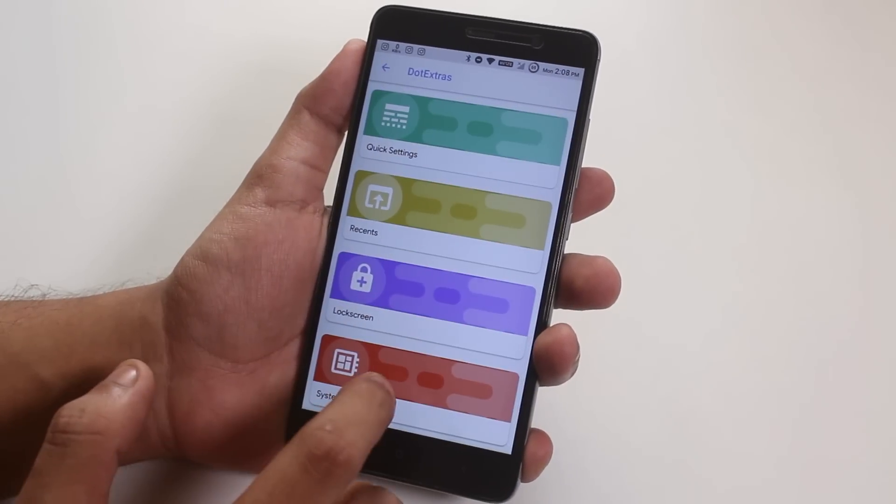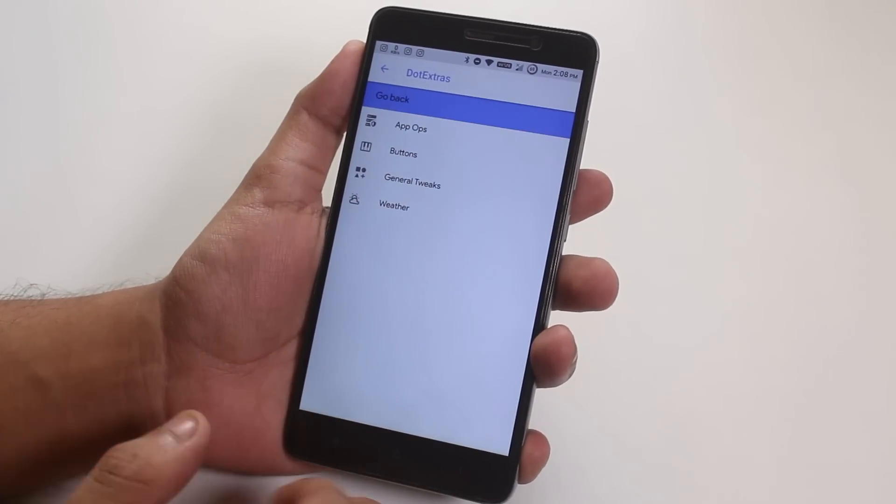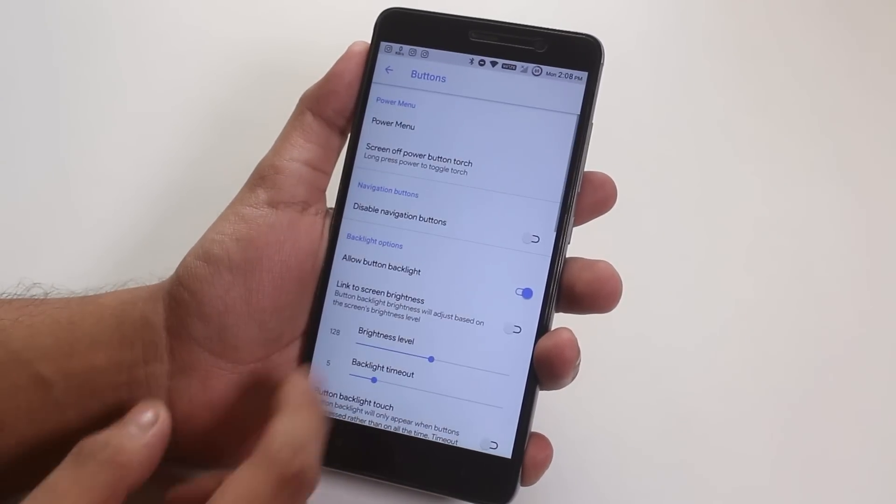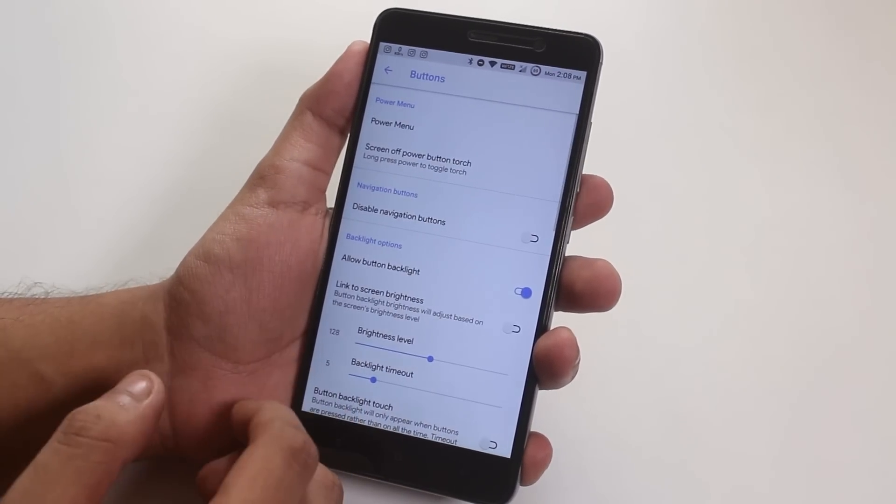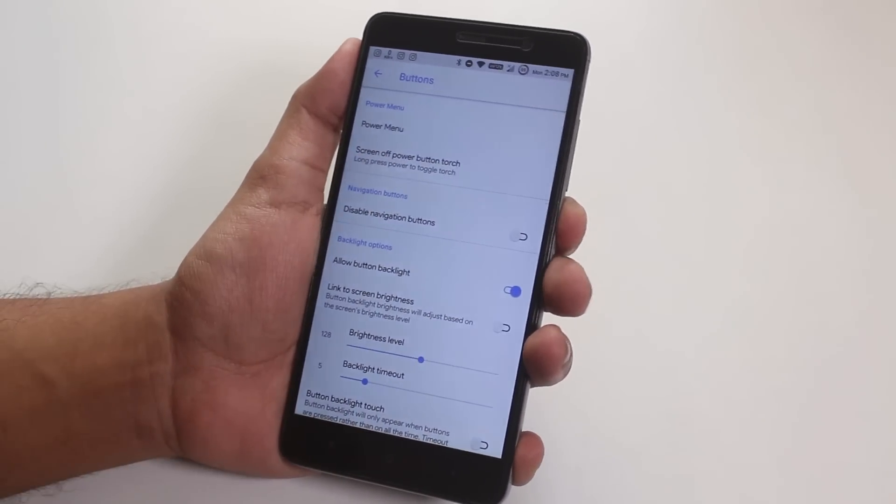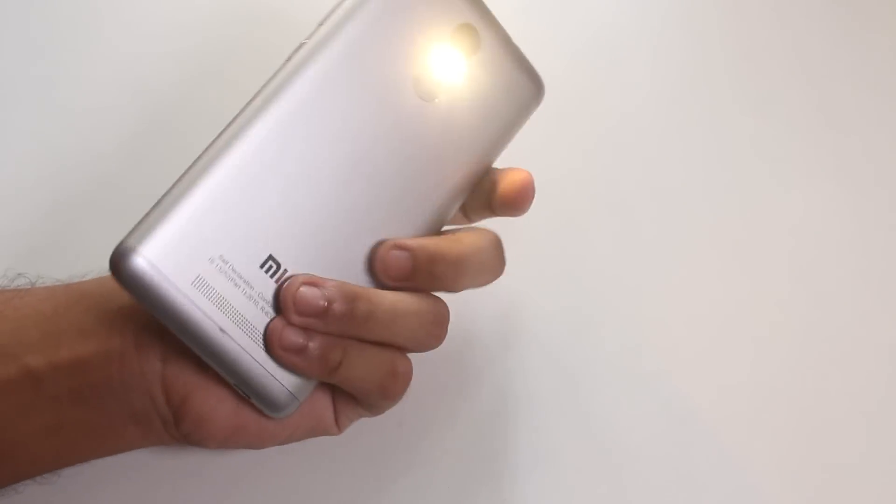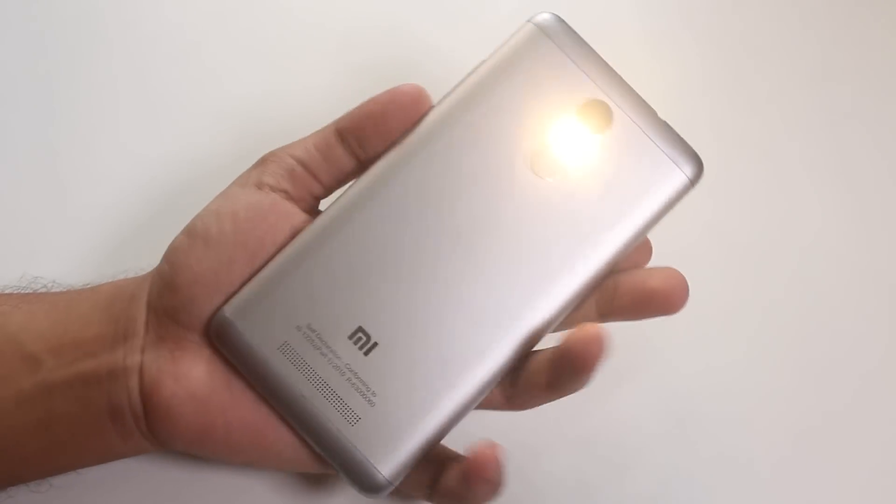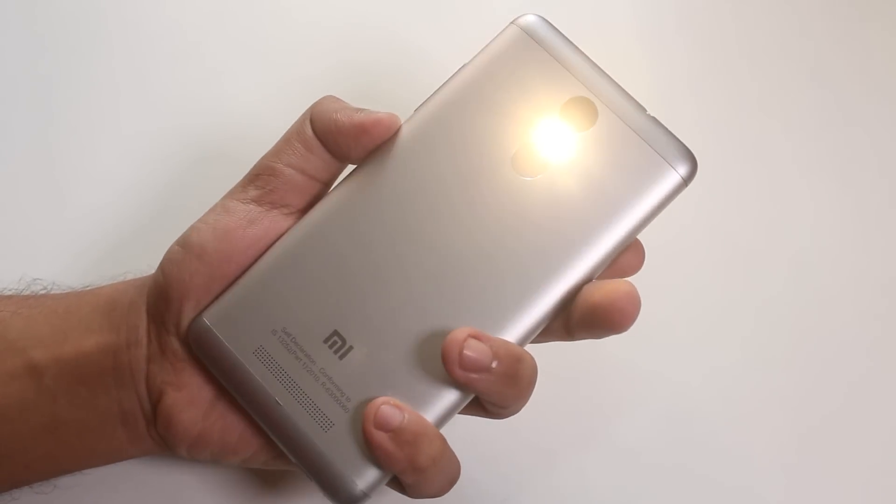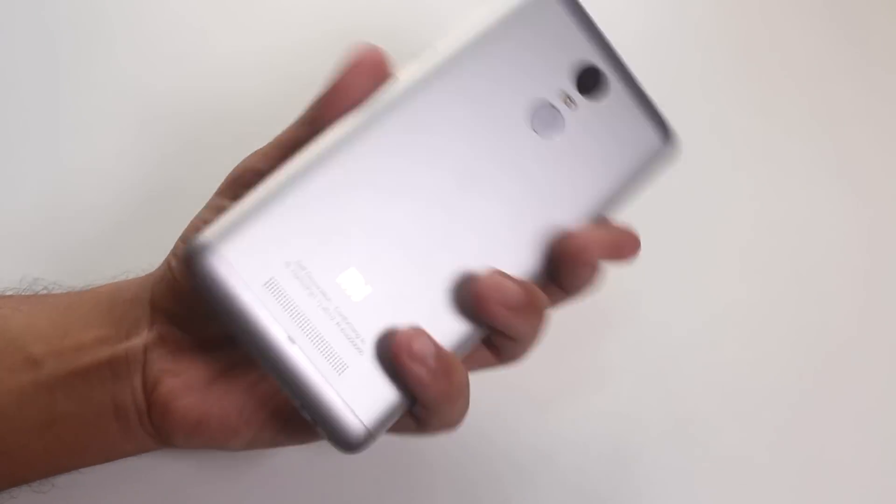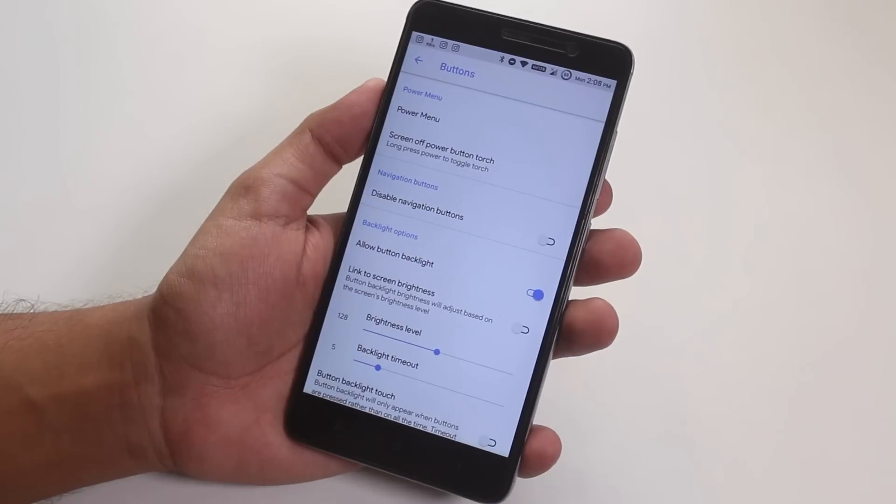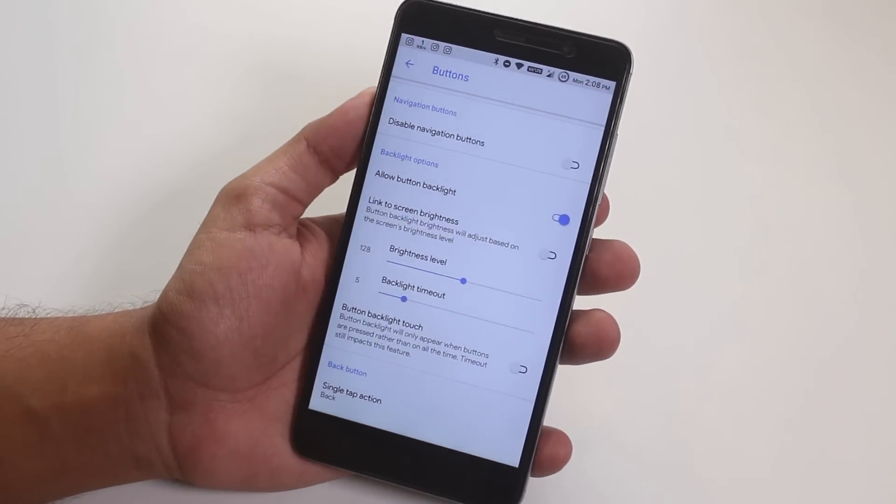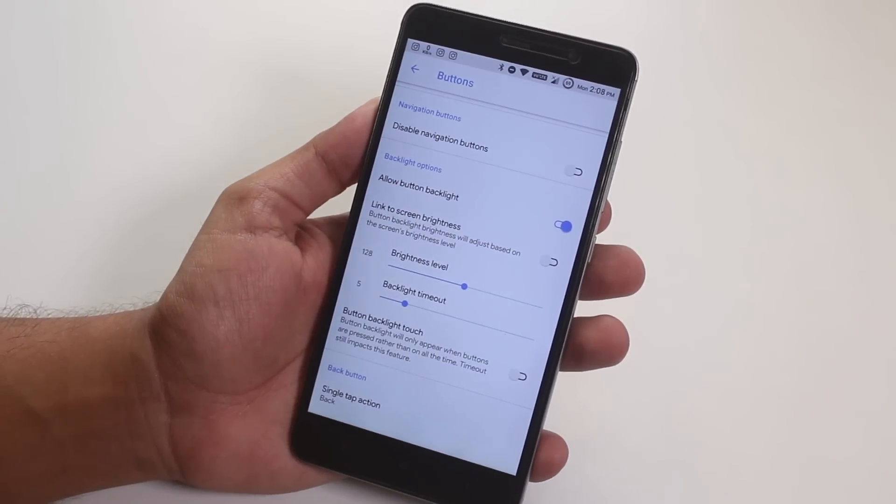So moving inside system, first we have app ops, then we have button customizations. We have the screen of power button toggle torch option over here, working fine here as you can see. You can disable hardware buttons in case you are using software buttons from here.